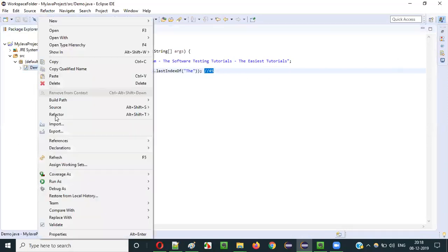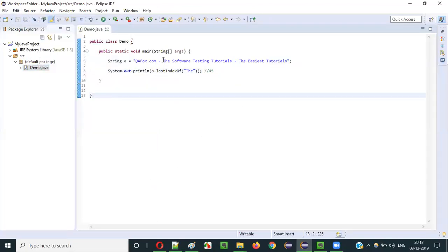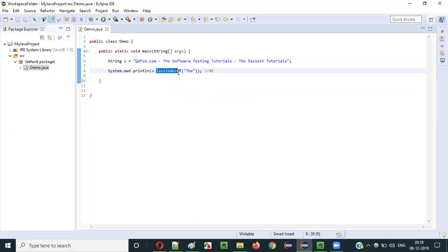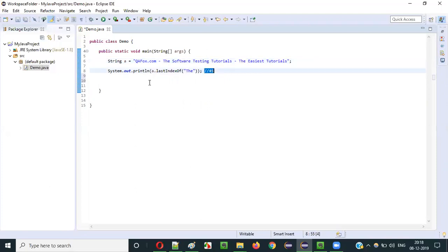Let's see whether that is happening. Running as Java application — you see 45. Even though 'da' is there at the beginning at the 12th index, 12 is not printed because lastIndexOf returns the last occurrence index value. The last occurrence text only is considered.